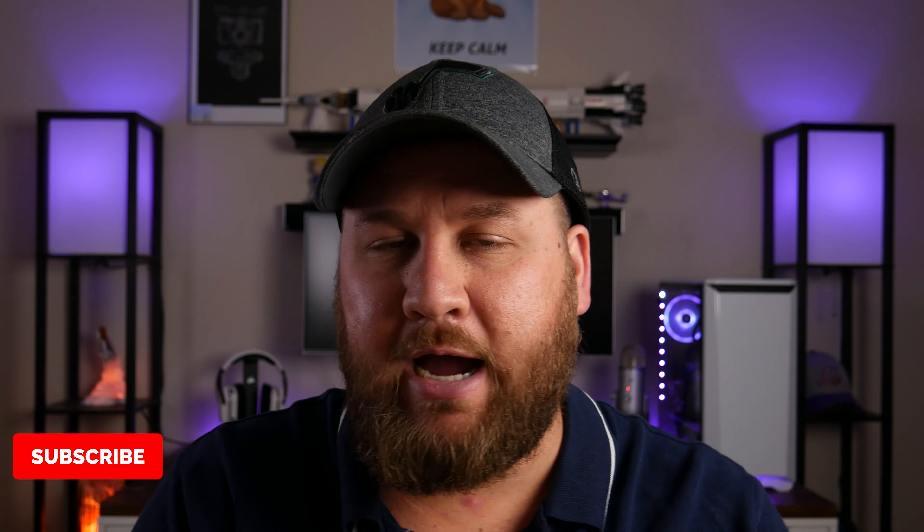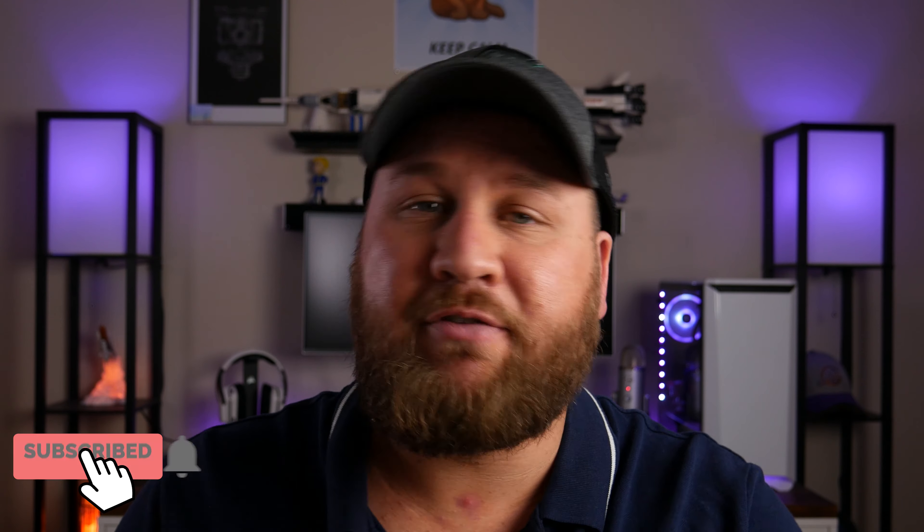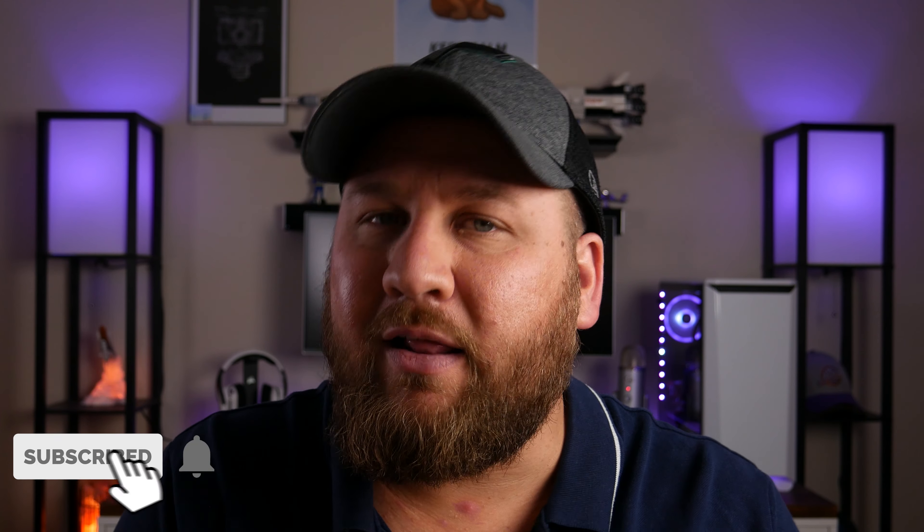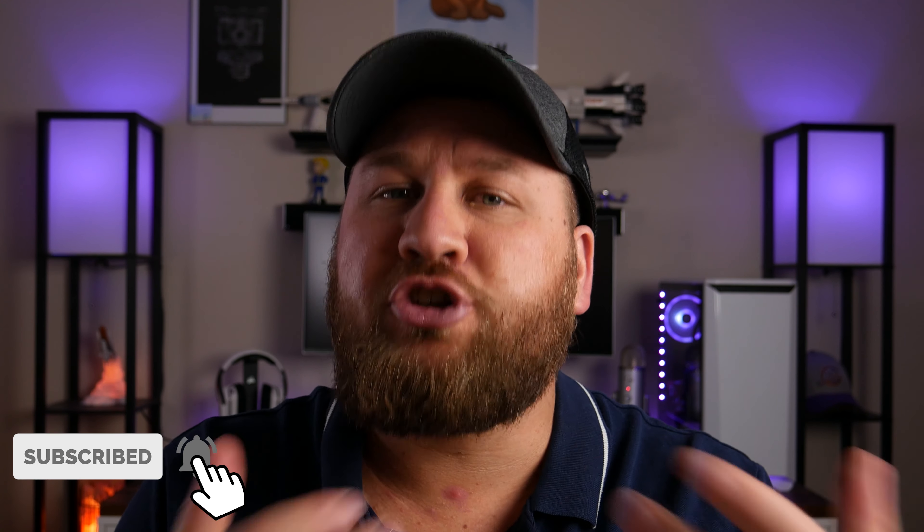That is all for today's video. I hope this video was helpful and that you did get something out of it. If you did, be sure to give the video a thumbs up and hit that subscribe button if you haven't already. Enable the bell icon if you choose to receive notifications when I upload a new video. And we will see you all on the next one.